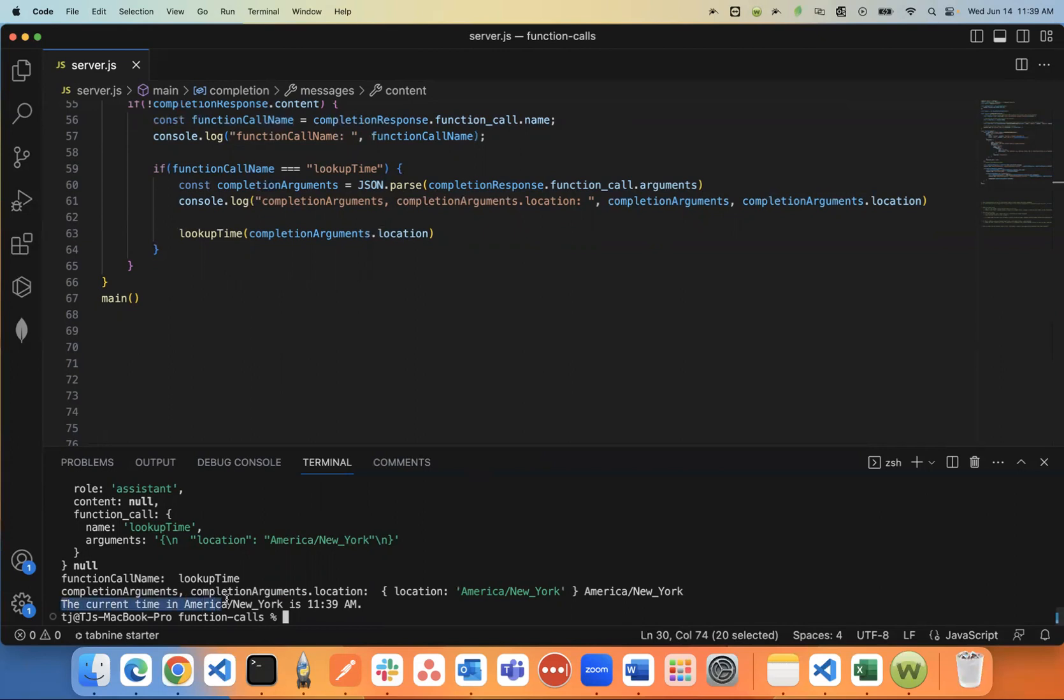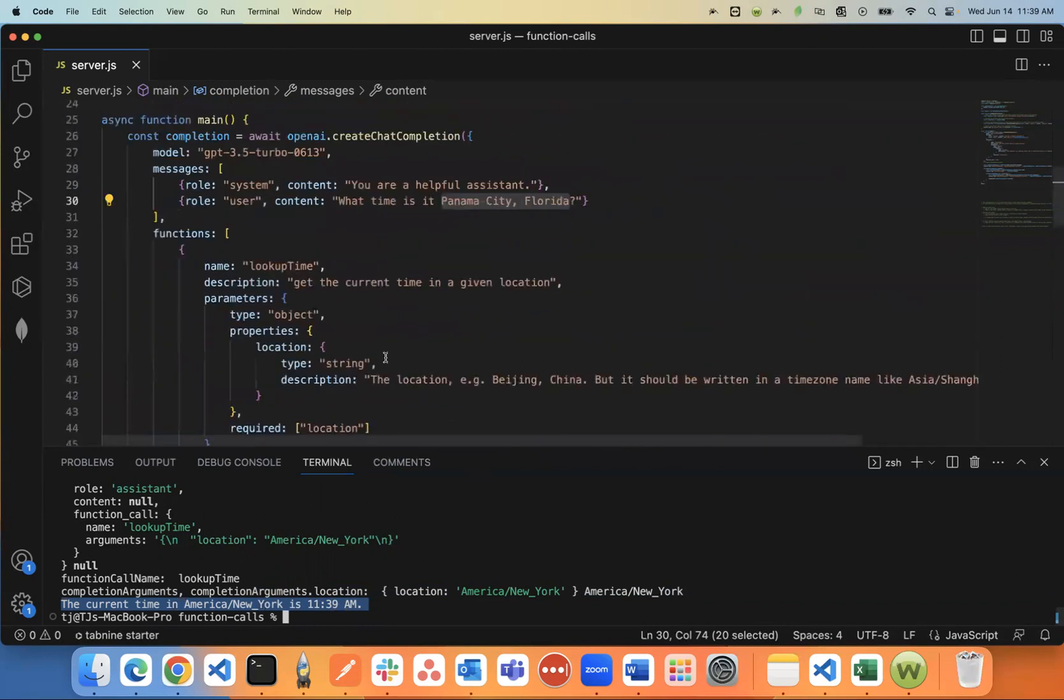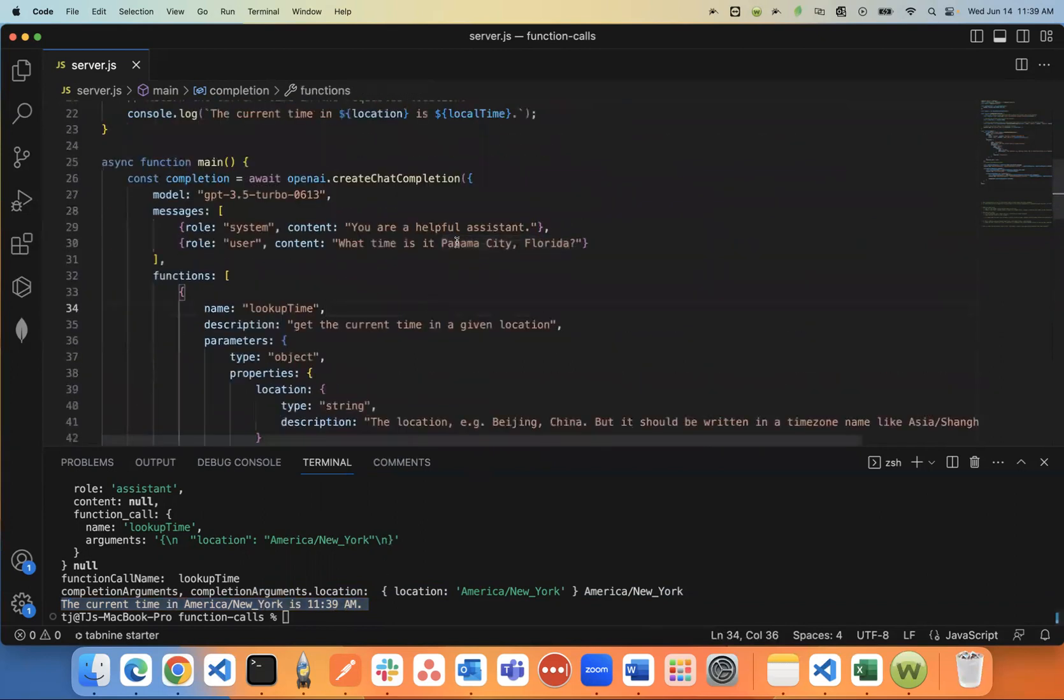And now it went ahead and returned the right value. It said the current time in America, New York, that time zone is 11:39 AM. And like I said, you can be pretty vague with this.